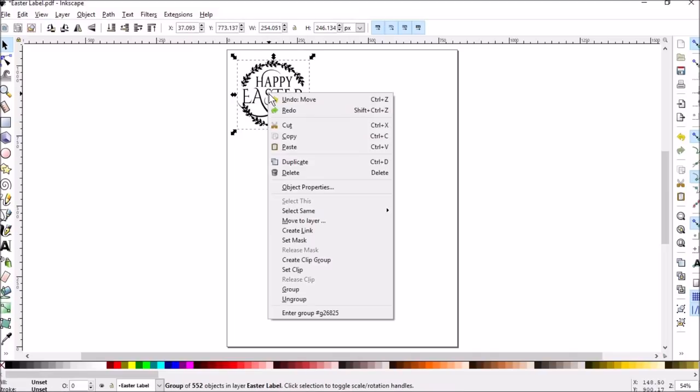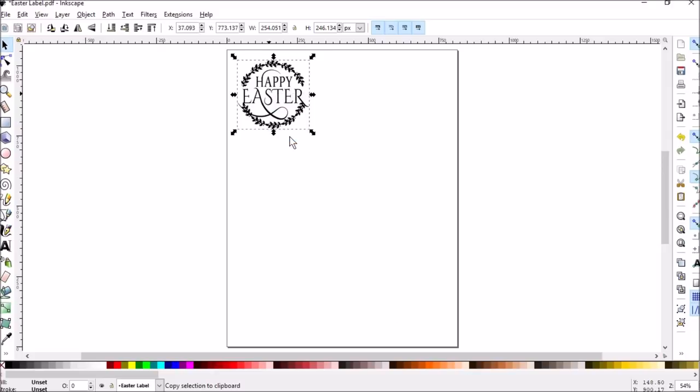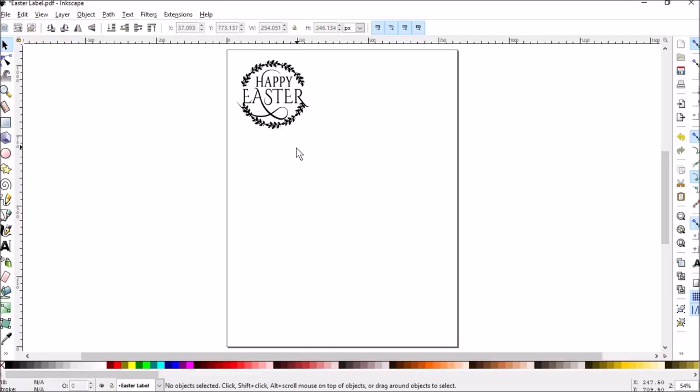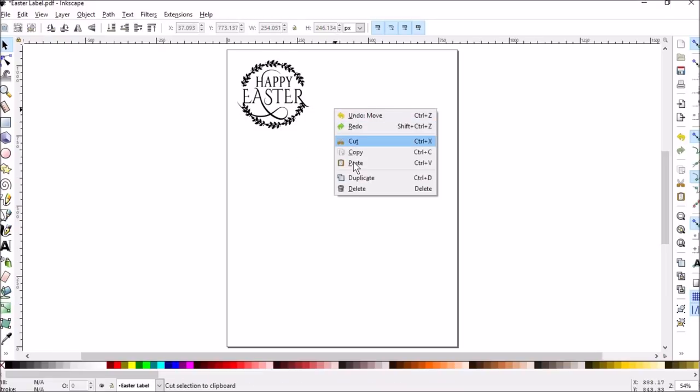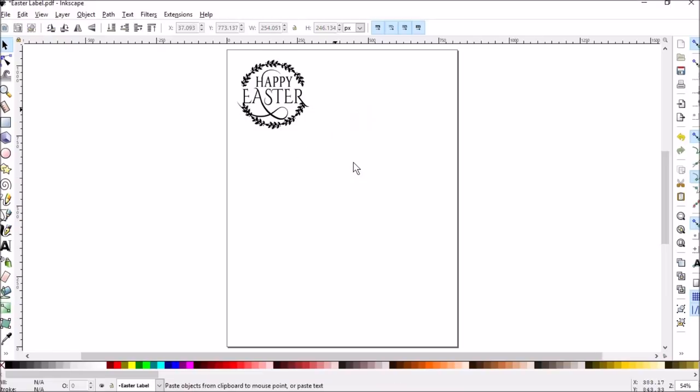Right click on it and choose copy. Then click off of it. And then click paste. And a copy of it will paste on your sheet.